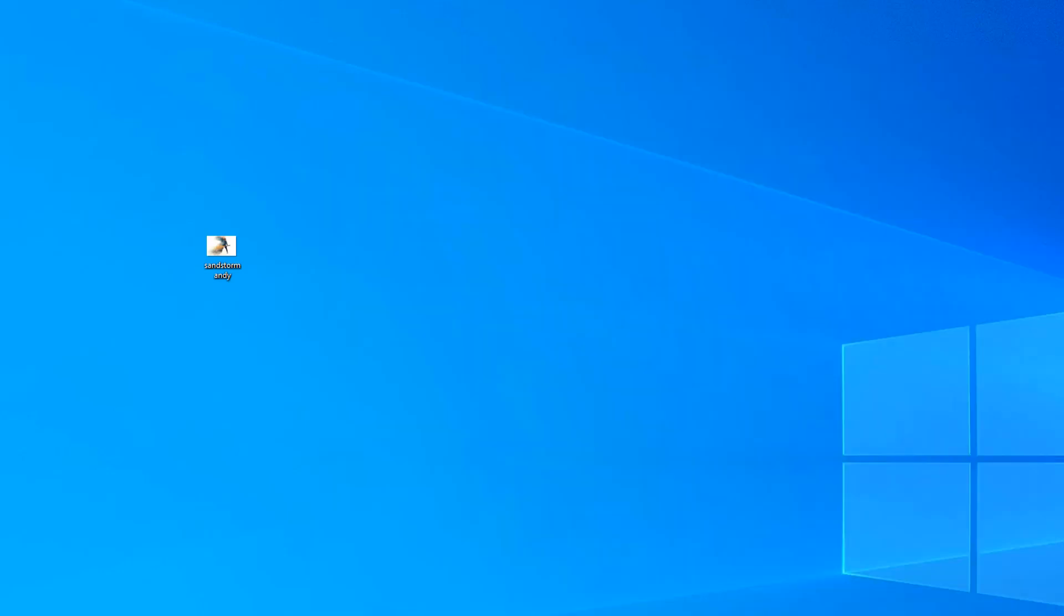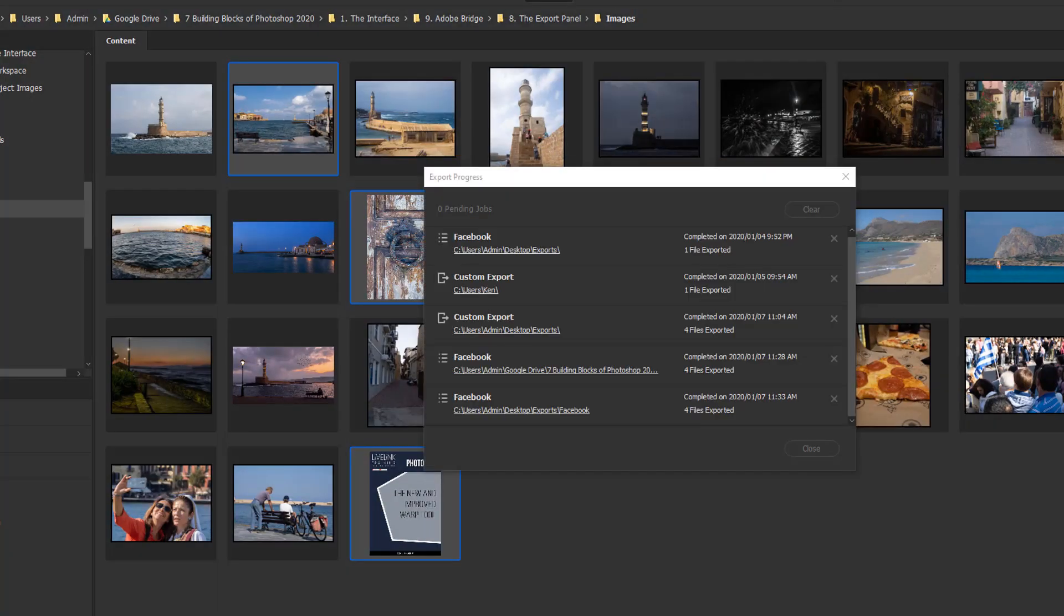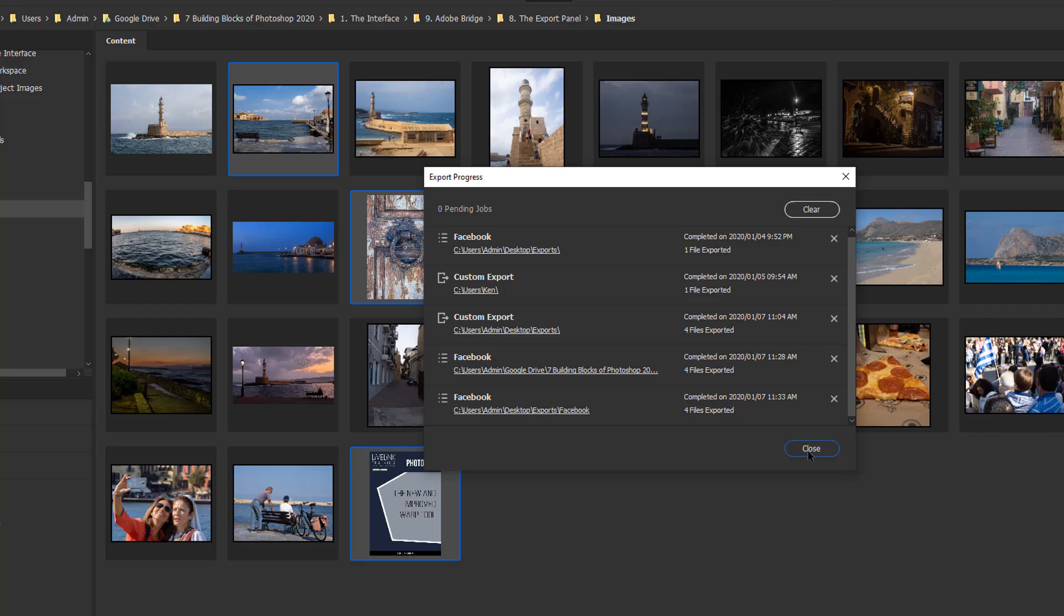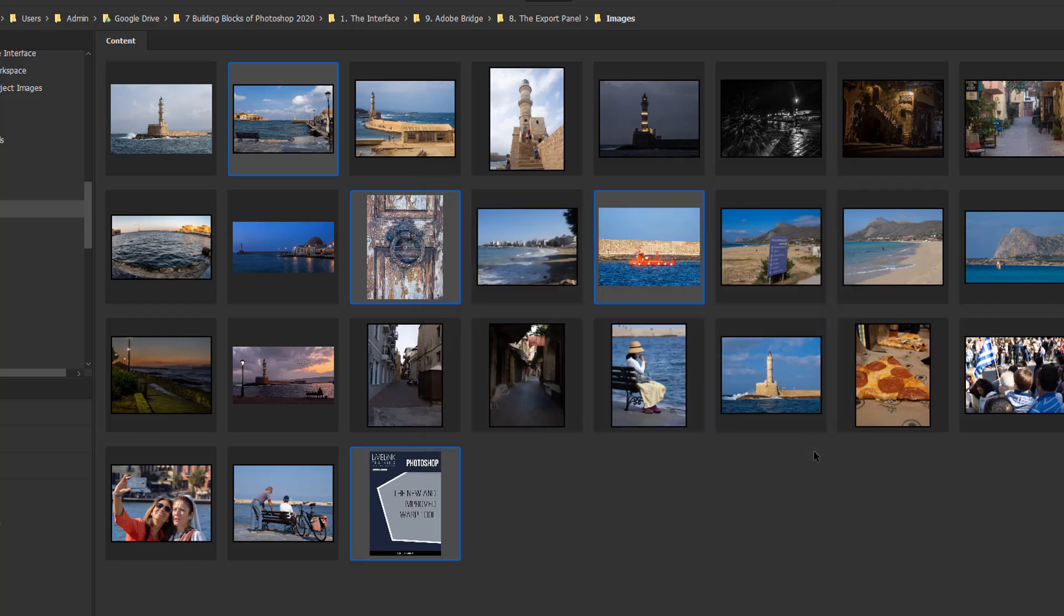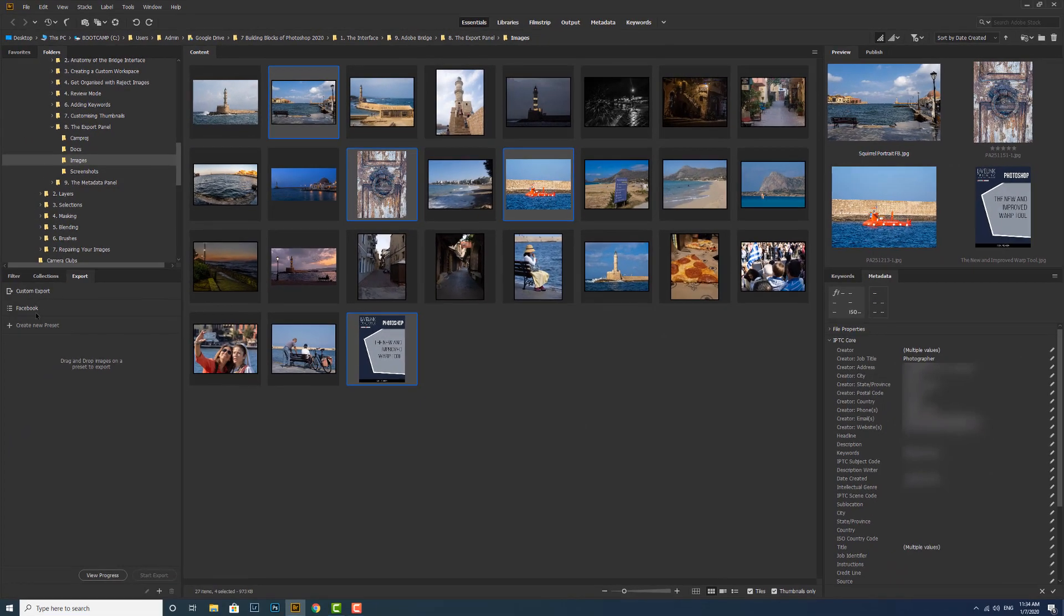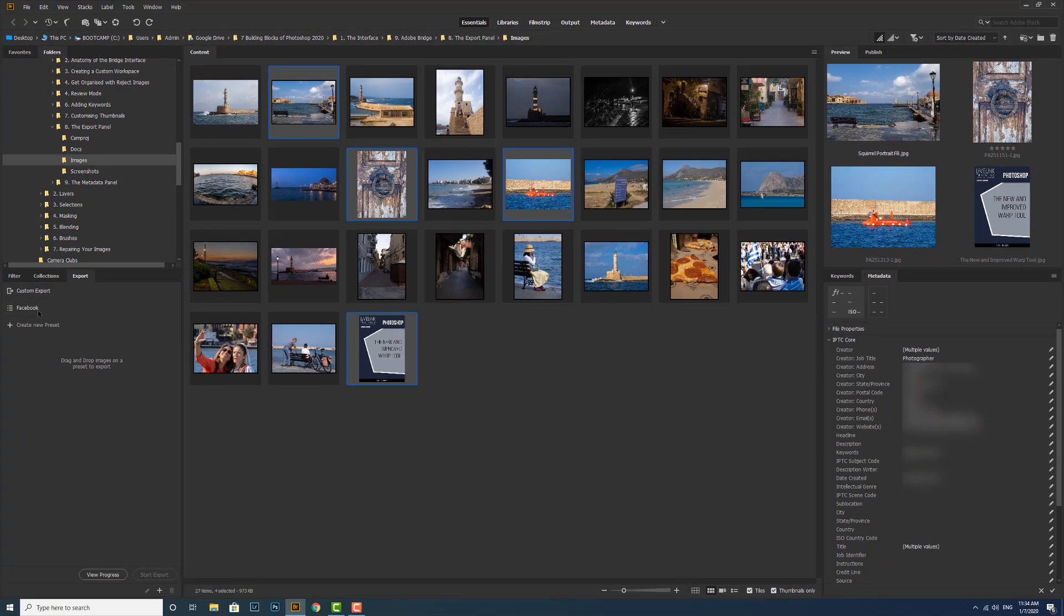Let's go back to Bridge. We can see that we can close this for the time being because we don't need it. This is just your list of all the exports that you've done. We can click close.